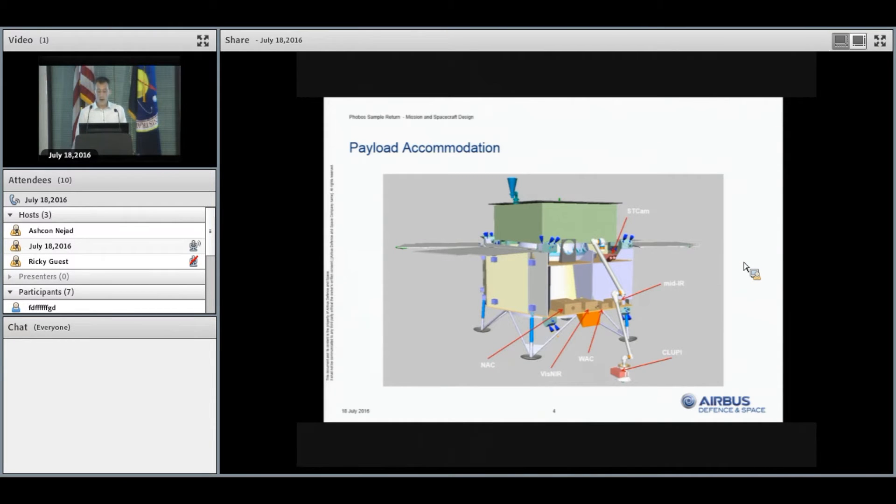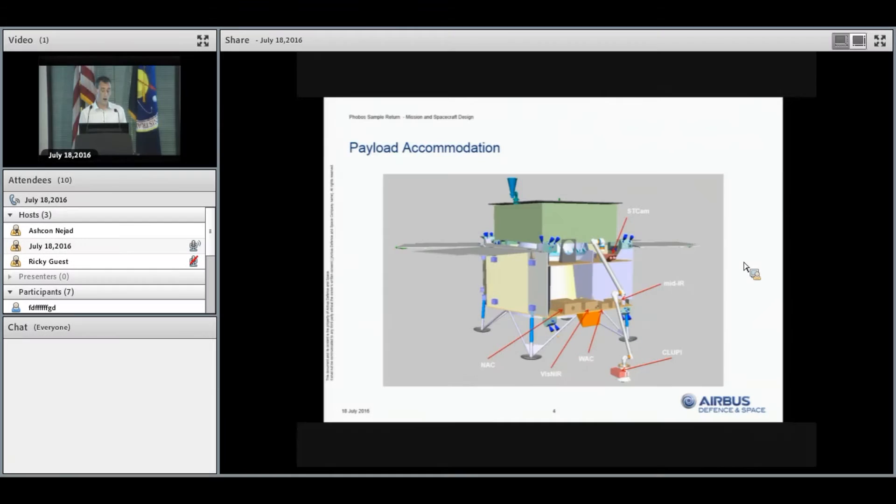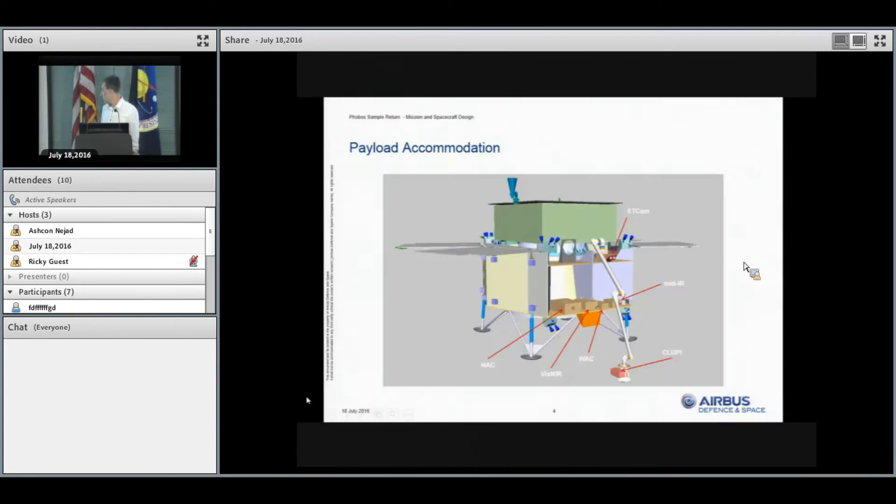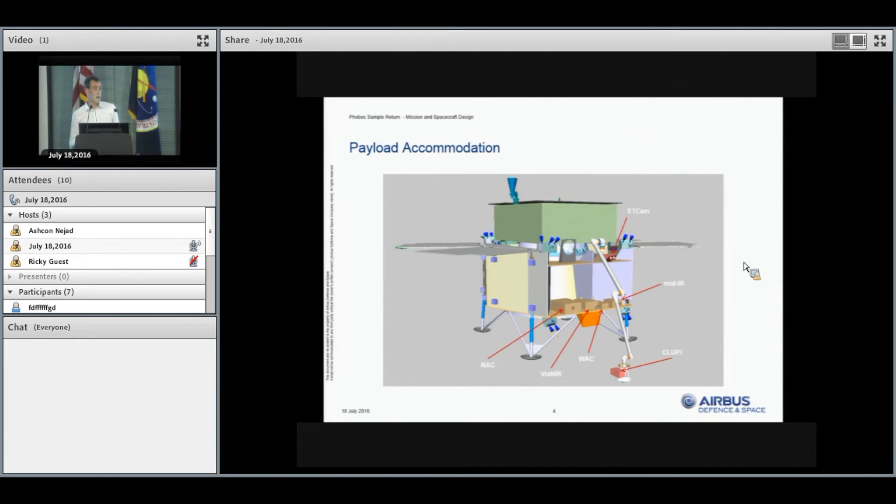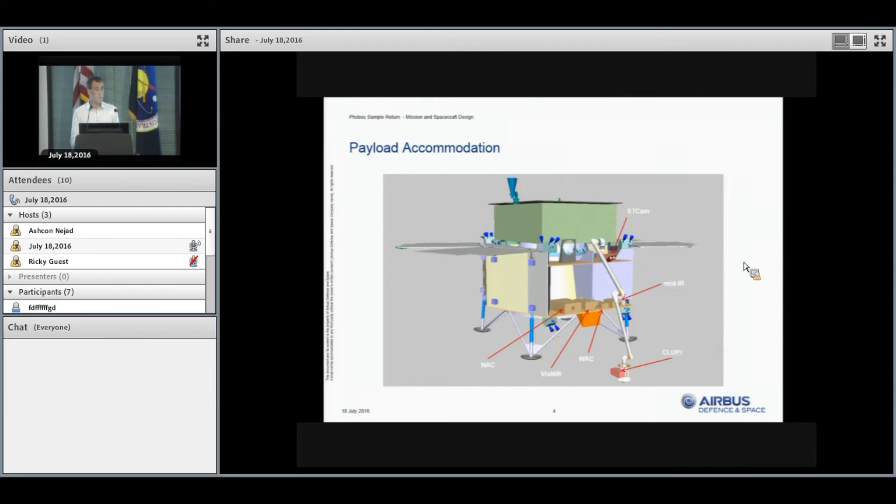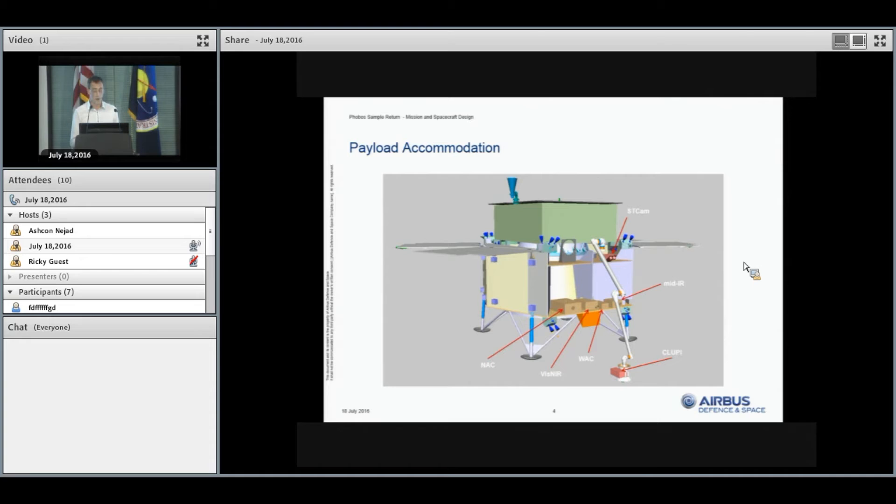You saw some of the payloads on board the spacecraft previously, and this shows the configuration and accommodation. You can see the close-up imager down here on the end of the robotic arm. You can then also see a stereo camera on the top floor of the lander module. The two visible cameras, the NAC and the WAC, and the two spectrometers are all mounted on a common panel to reduce thermal distortions and maintain color alignment.